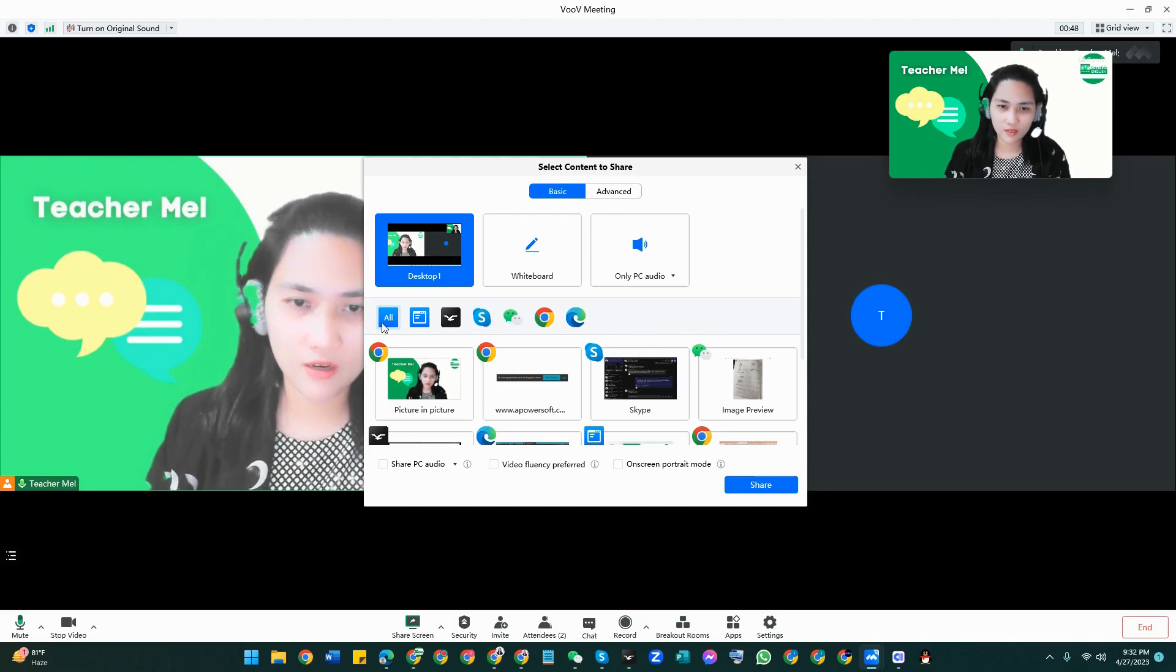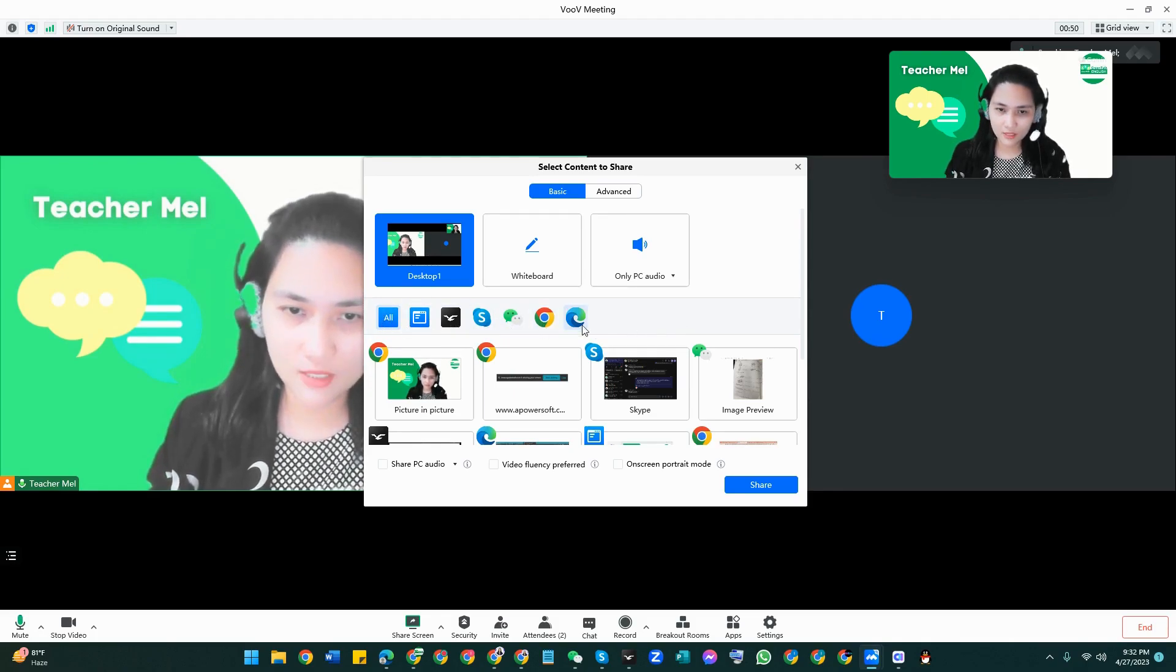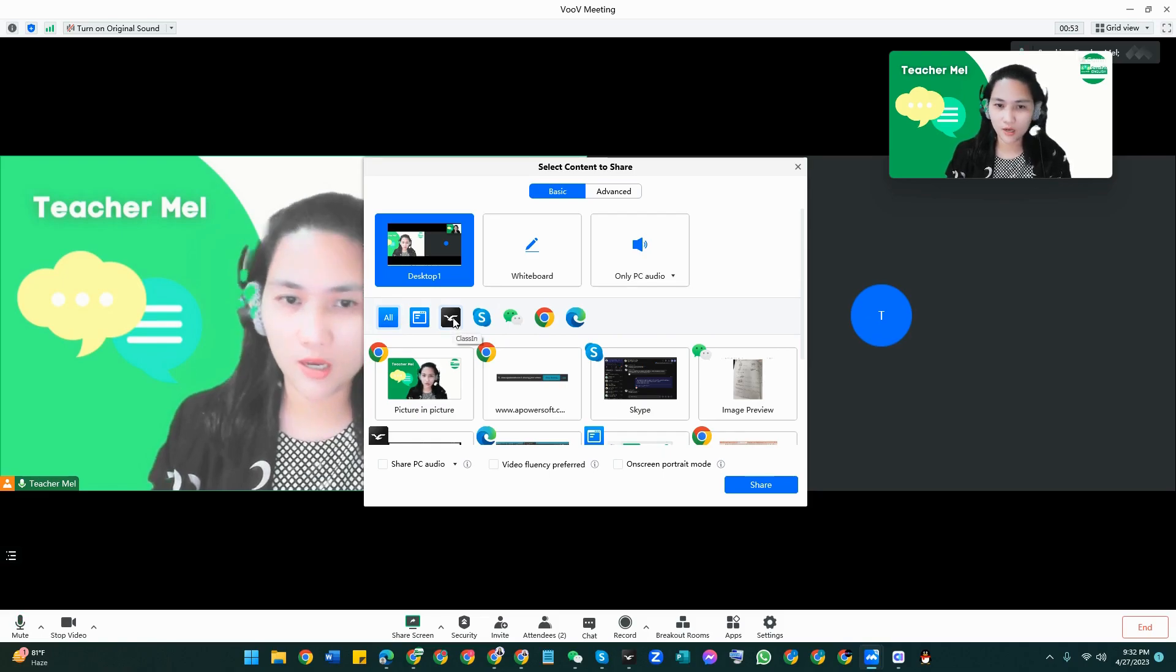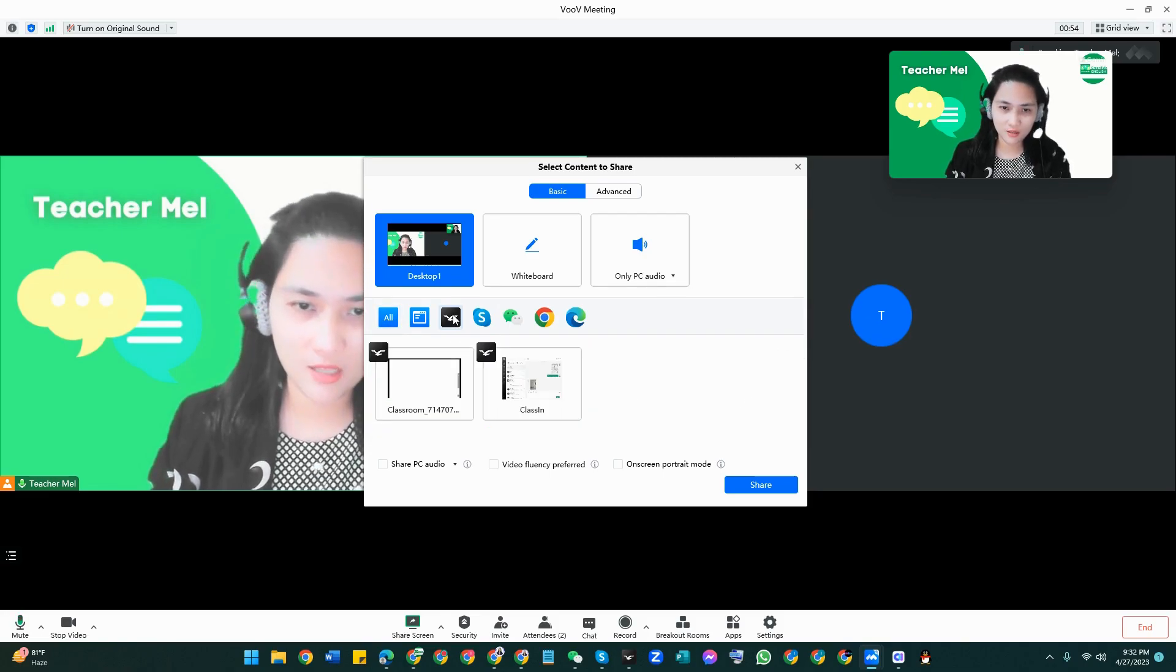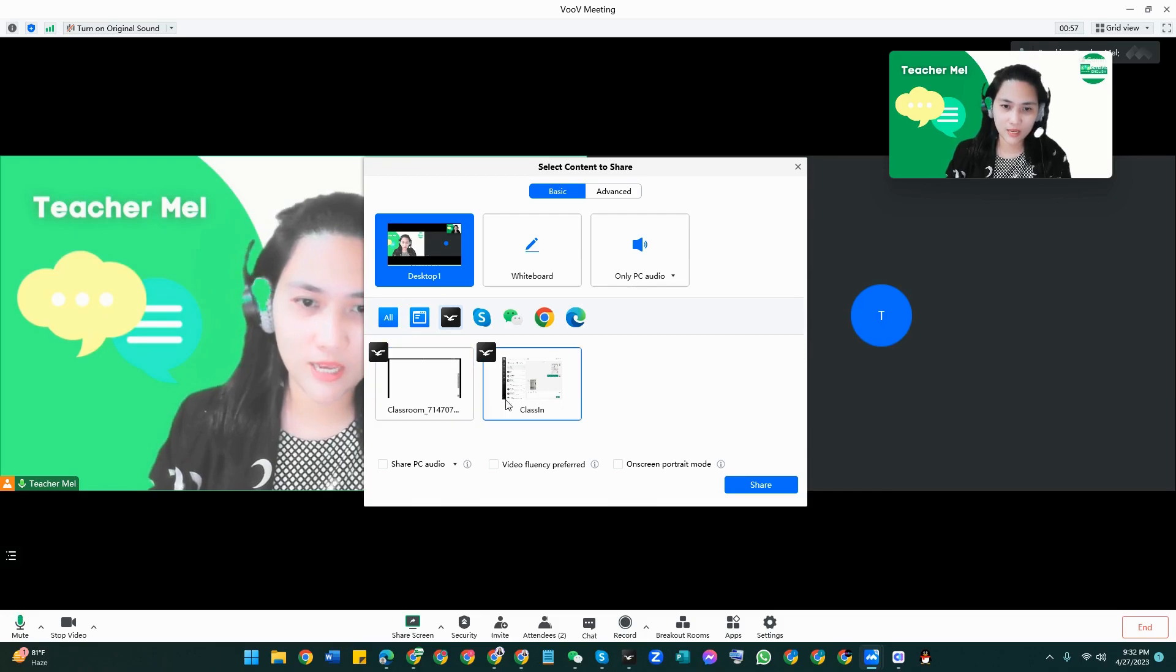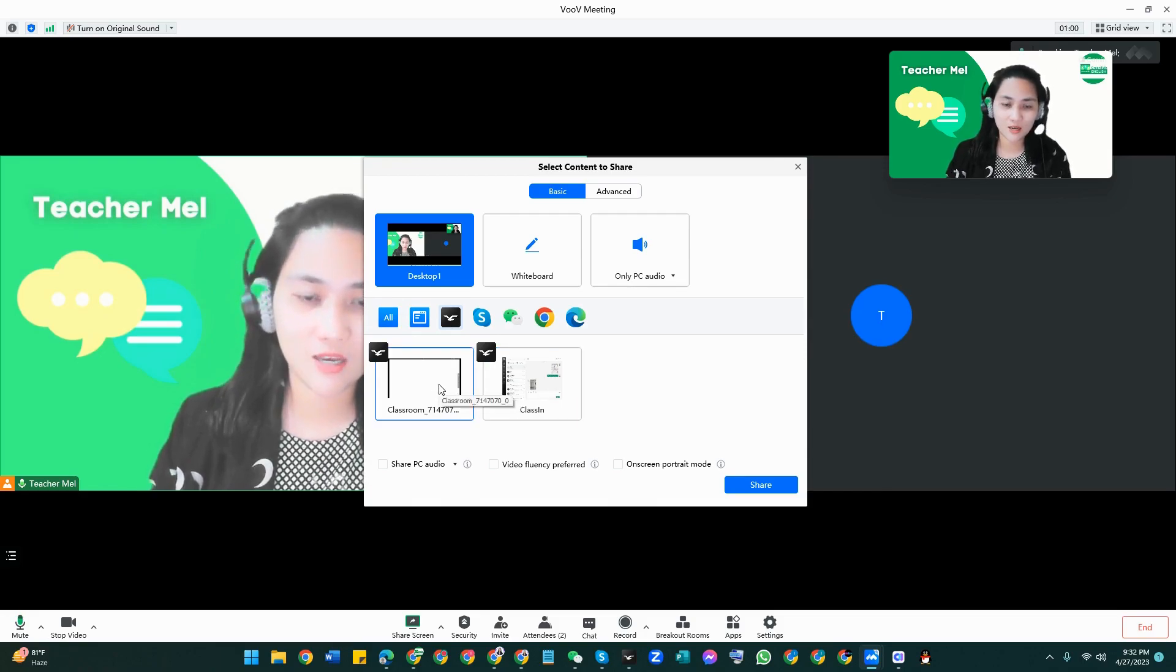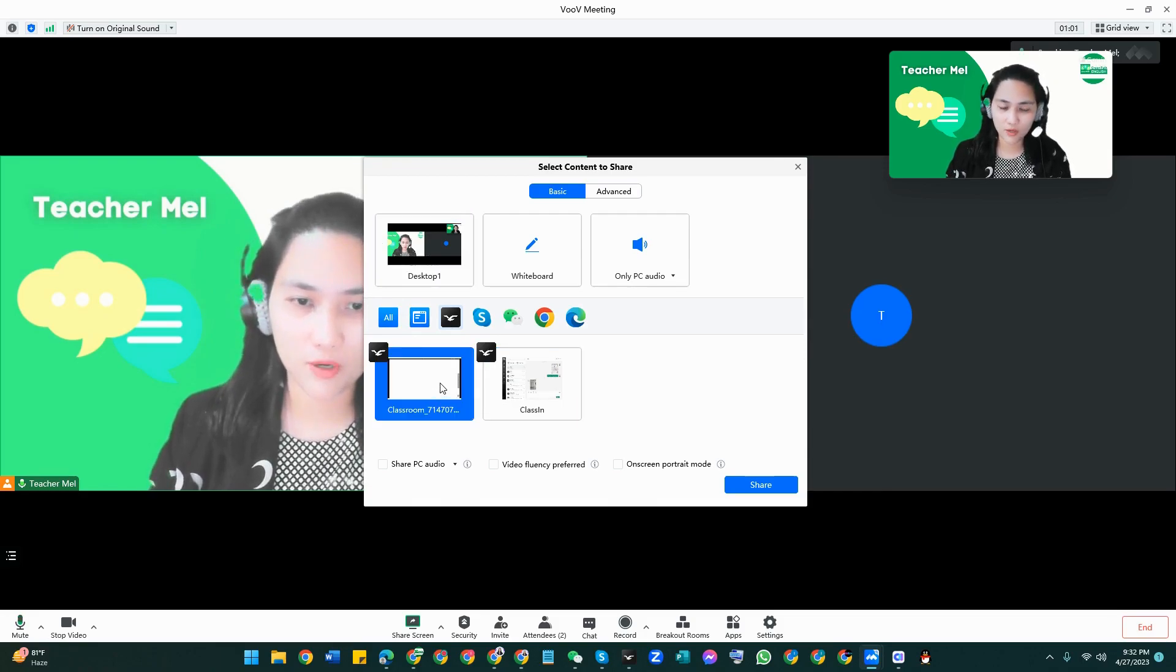So we have here these apps that have been opened. So let me just click on the ClassIn and these are the windows that I have for ClassIn. And of course I have to click on the classroom blackboard.